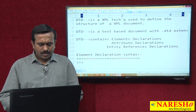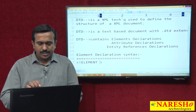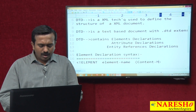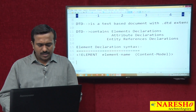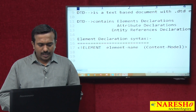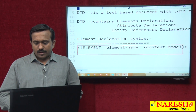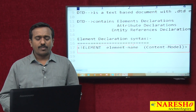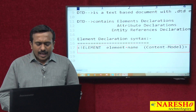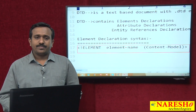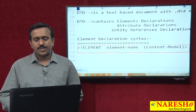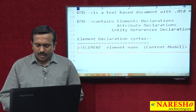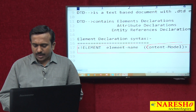How to declare an element? In the declaration syntax we use: element, element name, content model. The element name is your own choice — as per the application requirement we can use the element name. The content model specifies whether this element allows text data, child elements, is an empty element, or allows a mix of all.